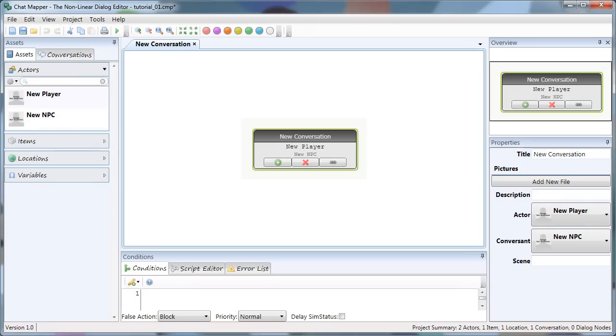Hi everyone, this is Z from Urban Brain Studios. I'm going to give you a brief tutorial on how to use the basics of Chat Mapper.